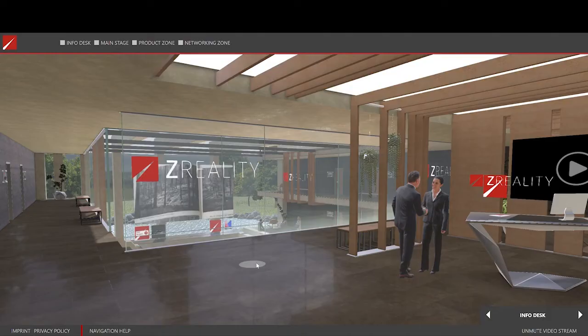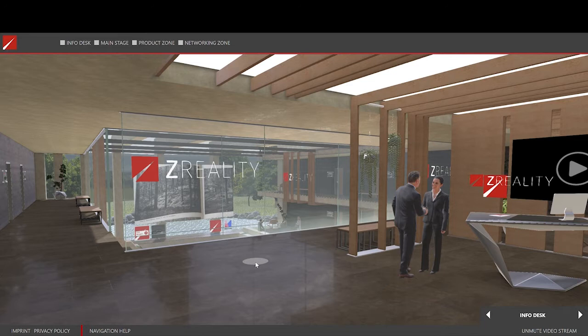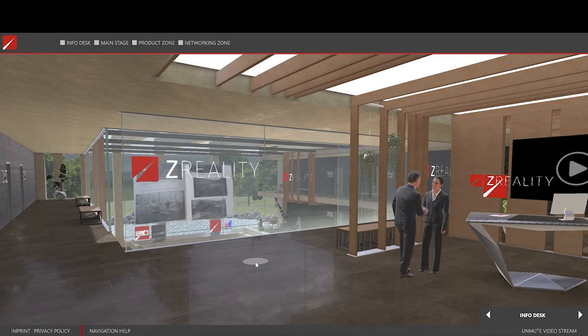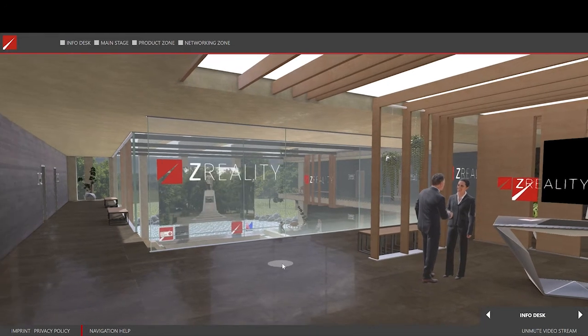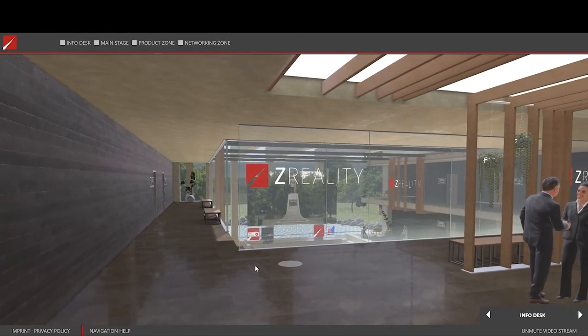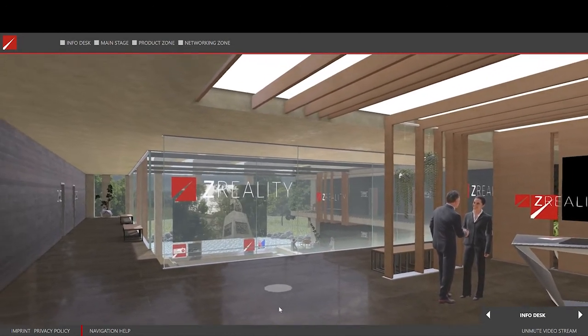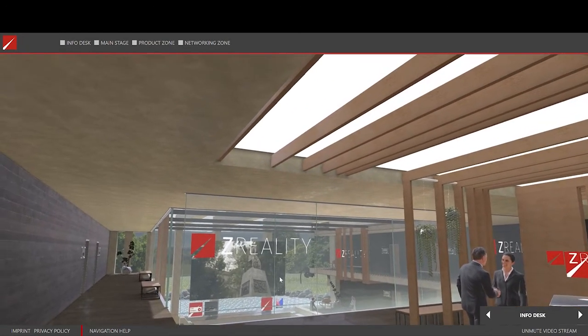Let's get started with the controls. You can click and hold the left or the right mouse button, and then you can look to the left, to the right, up, and down.